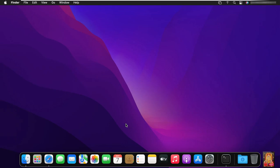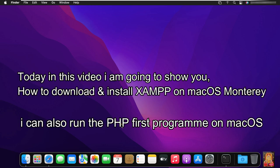Hello everyone, welcome to my YouTube channel Rohit Tech. Today in this video I am going to show you how to download and install XAMPP on macOS Monterey. I will also run the PHP first program.